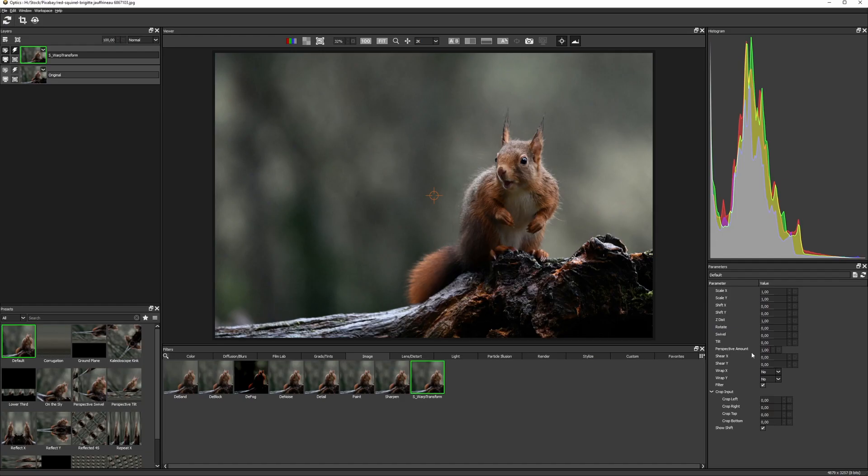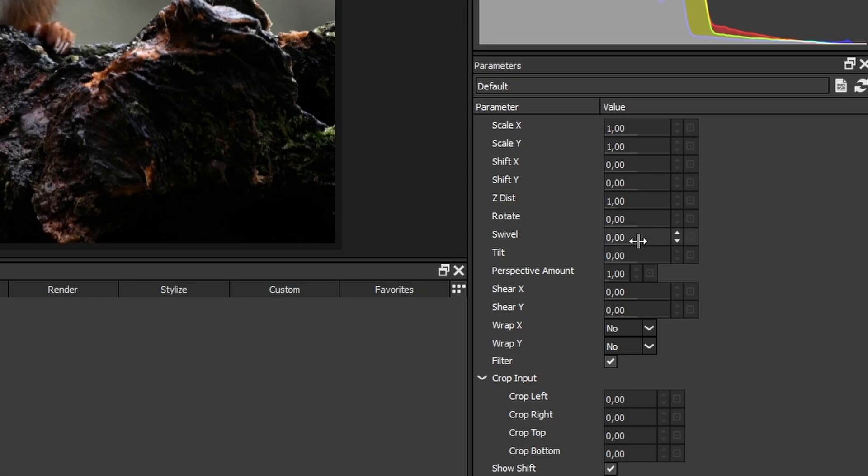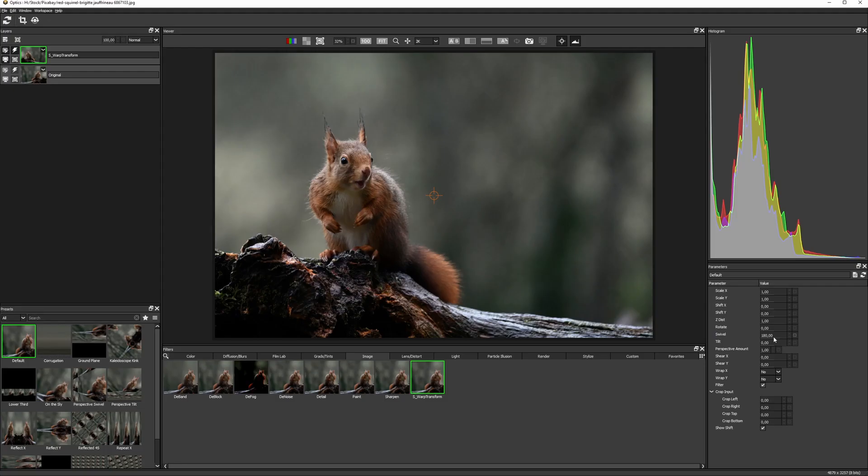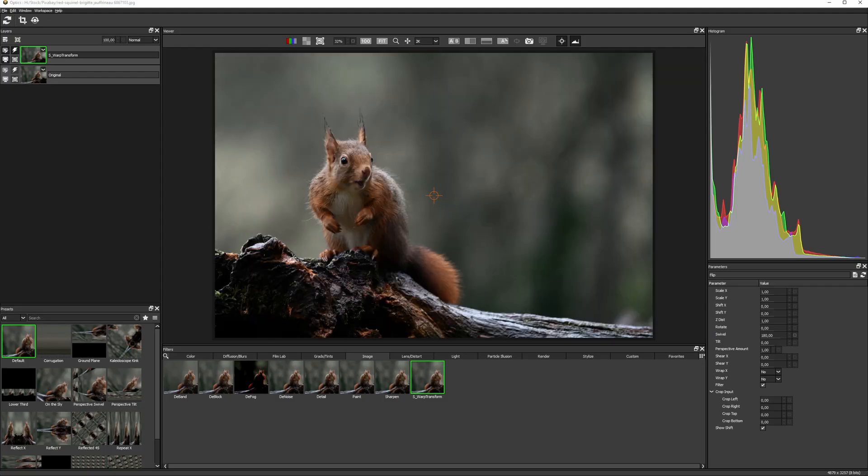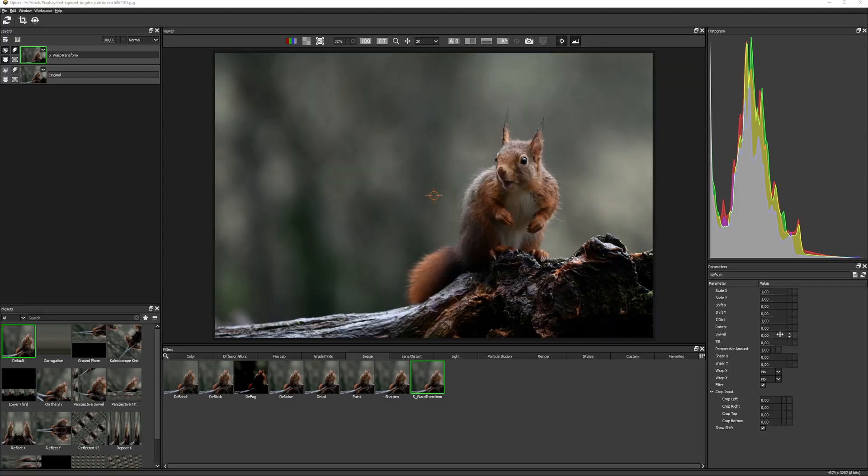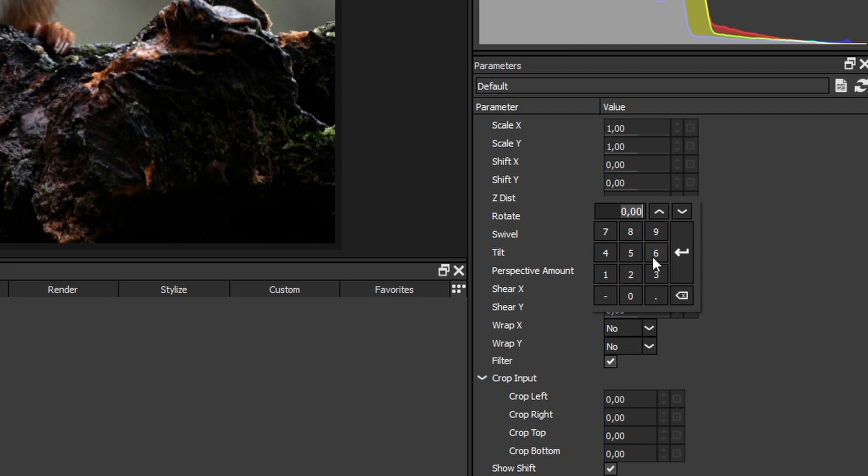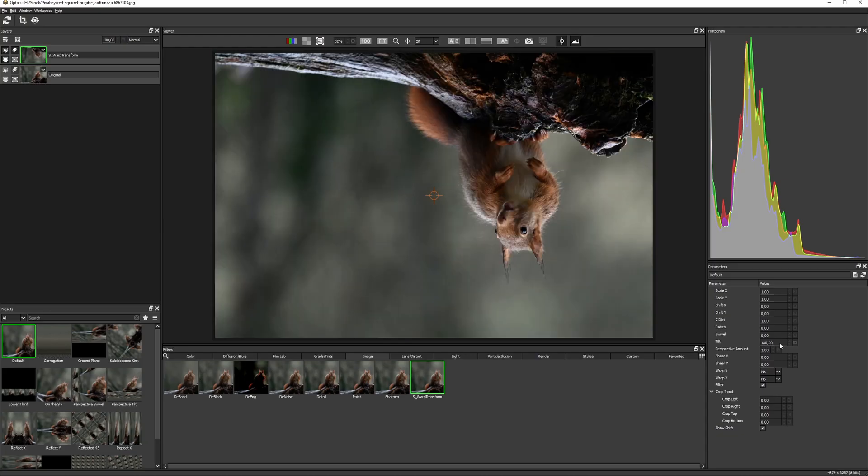To flip it we set the swivel to 180. And to flop it we set the tilt to 180. And there we have our squirrel standing on its head.